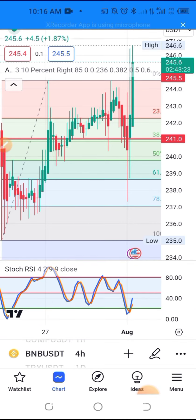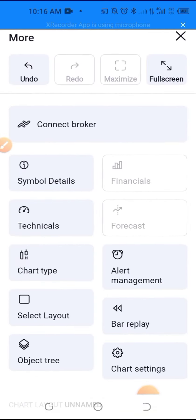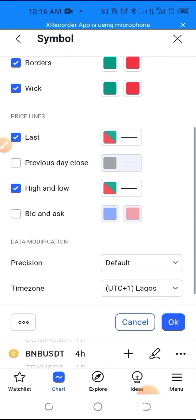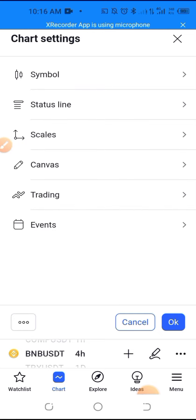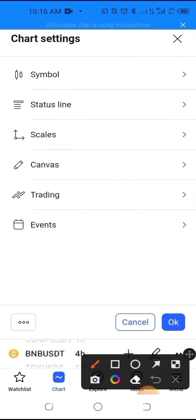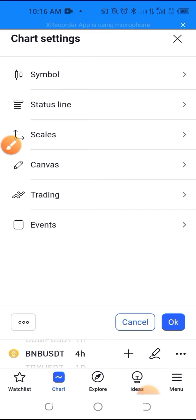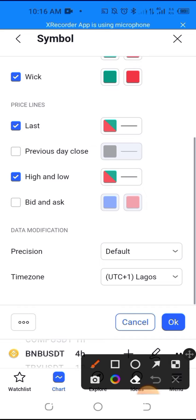Let me do it again. Click that, go to chart settings, on the Symbol tab just scroll down. Sometimes it might show different options, so go to the Symbol tab and scroll down.